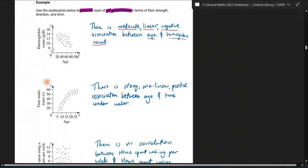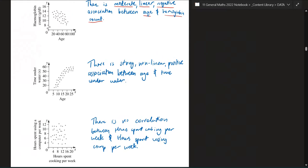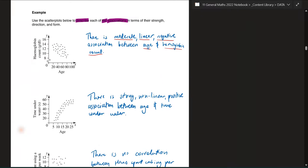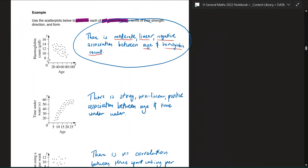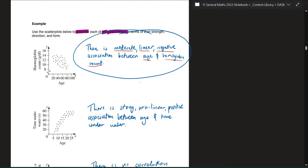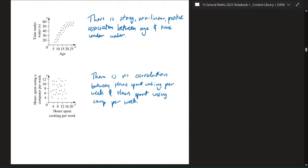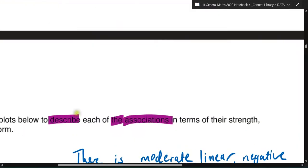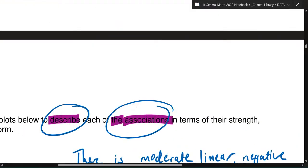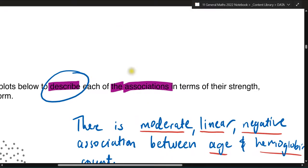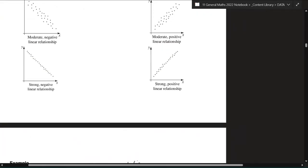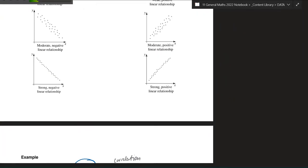Any questions about that? So that's how we lay out our answers for these questions. When you're talking about association, make sure you talk about the strength, the form, the direction, and if there are any outliers. Unfortunately in these examples there weren't any outliers, but that's essentially what I look for when describing the association. When asked to 'describe the association,' or 'describe the correlation' — they all mean exactly the same thing. Correlation, association, connection — cool.